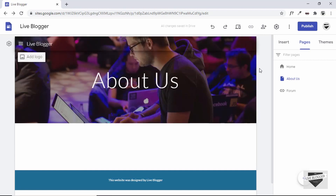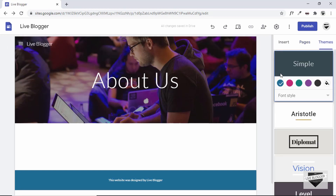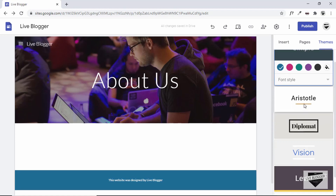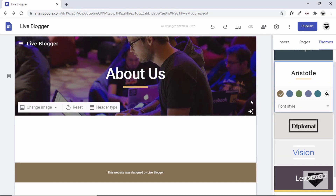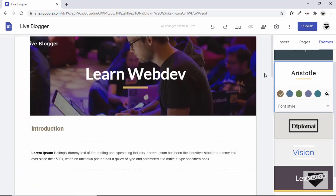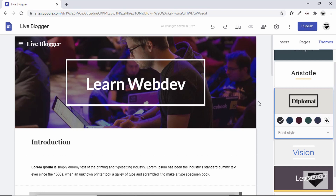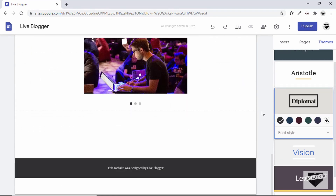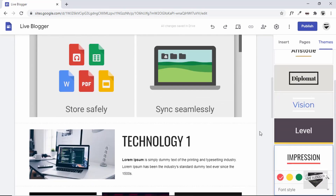Let's look at Themes. Our current theme has three different fonts, a style, and a color. You can select other themes from the list — selecting one changes the look, fonts, and colors across the whole site. Let's go back to the home page and try another theme. This one looks better for our website.